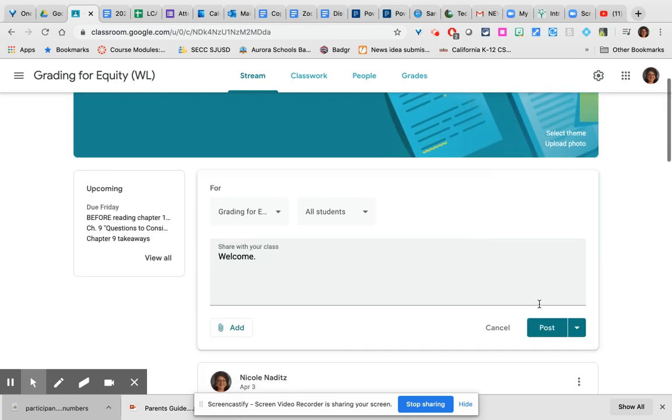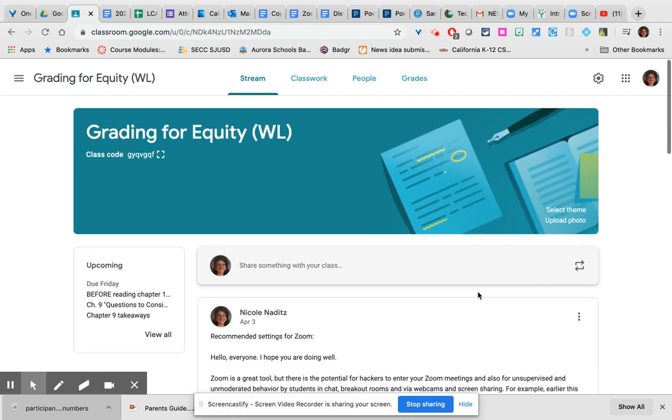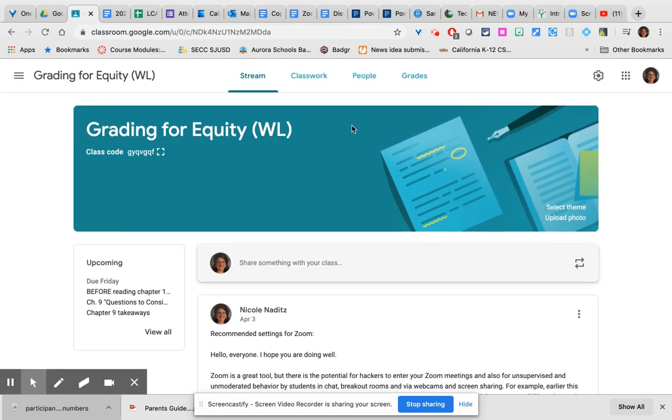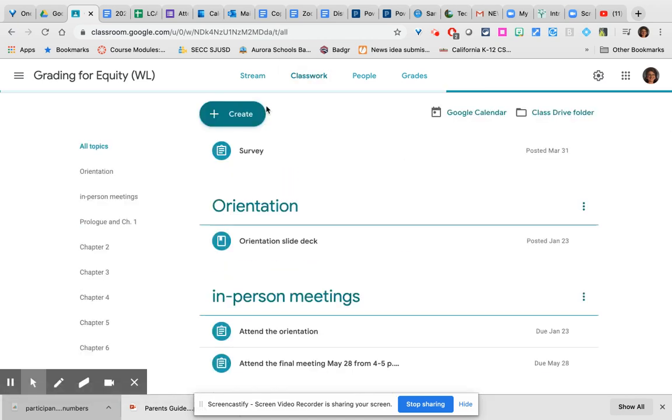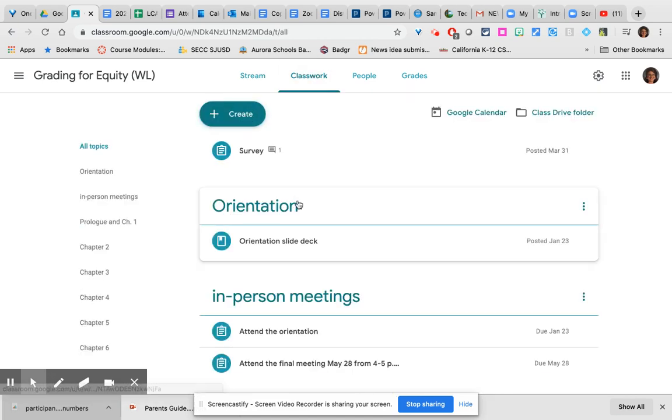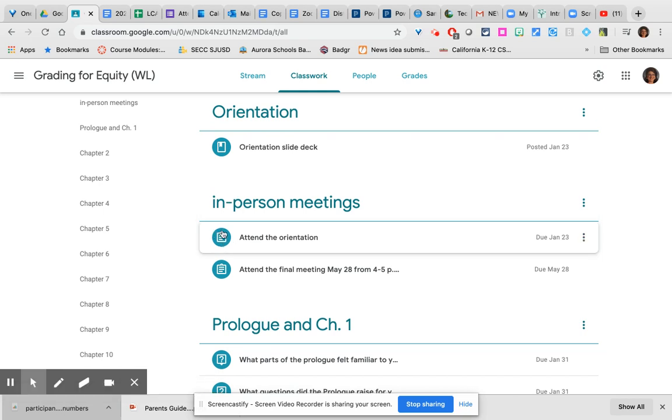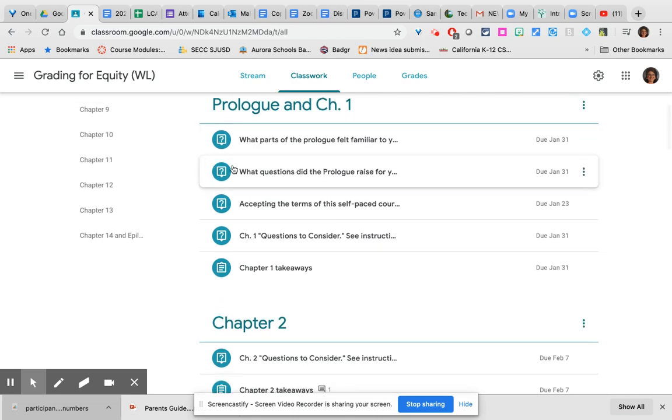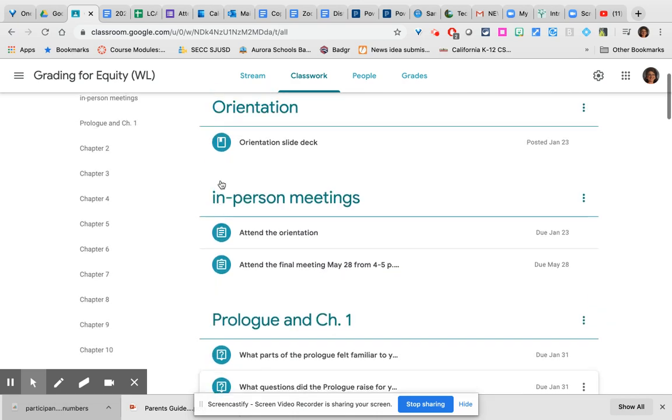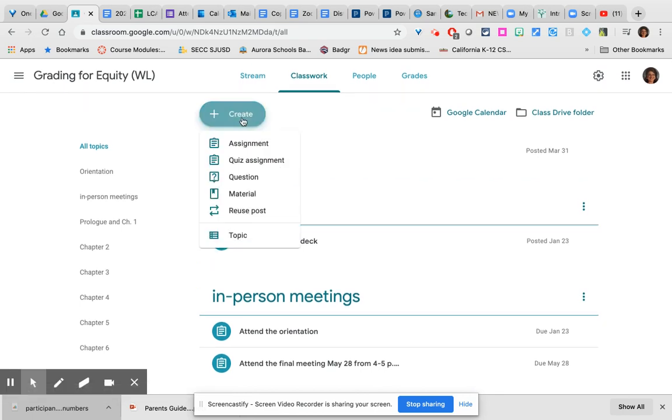So at this point I'm actually going to cancel that post and we're going to move into where you will do the most work which is the classwork page. Here again you can create all of your assignments. They have a clipboard icon, resource materials, those have a paper like a bookmark icon, and question assignments which have a question mark icon. Just click the create button and choose what you would like to create.